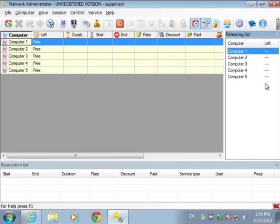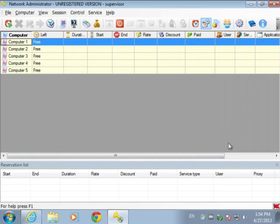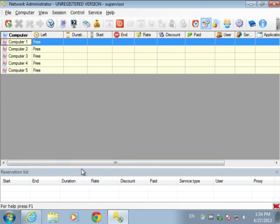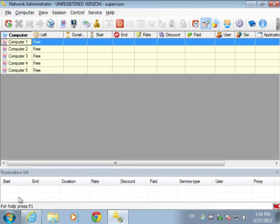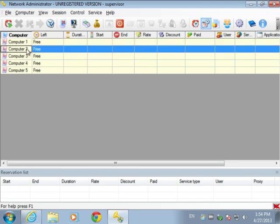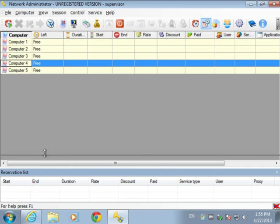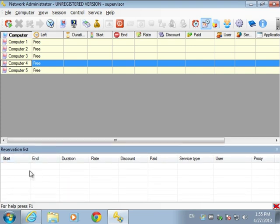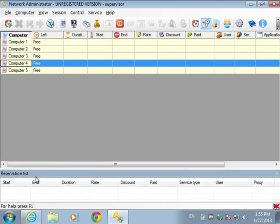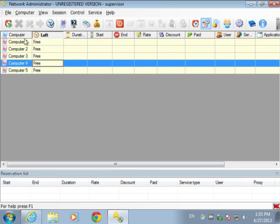The releasing list shows how much time is left on different computers. We will close it for now. Down here is the reservation list, which shows when a certain computer is reserved. You may reserve a computer for example when somebody is going to come in an hour or two hours — you add reservations here and they will be automatically added to the desktop table.